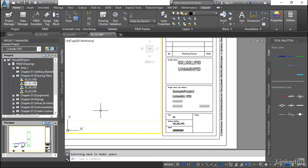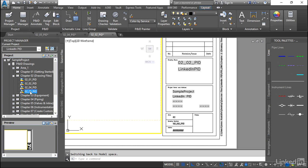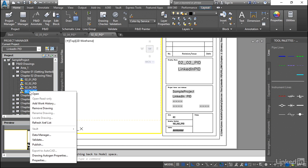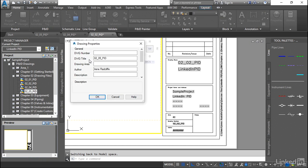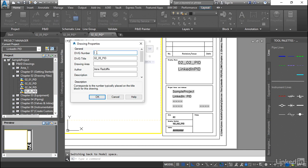So some of the other information that's drawing specific, we have that in another location. If we right click on our drawing and we look at the properties, you can see we have additional. Now this is based only on the drawing that you're modifying. This isn't a global change. So we can call this drawing here.